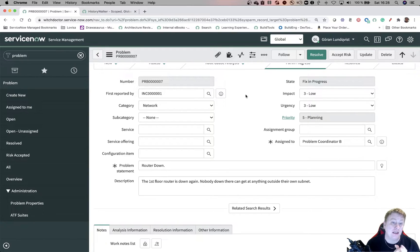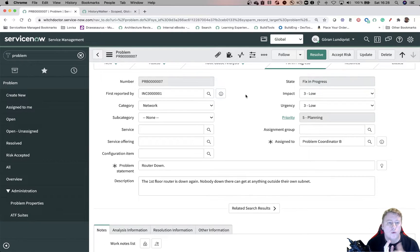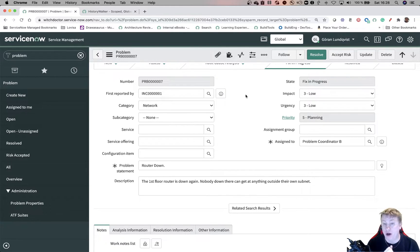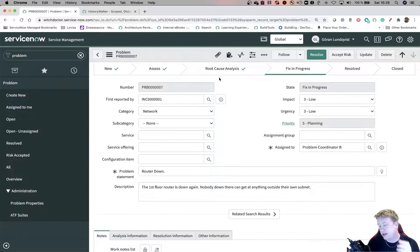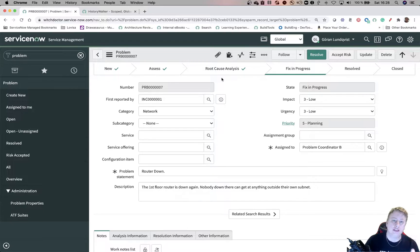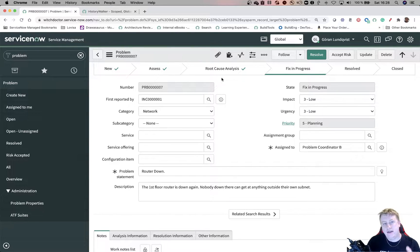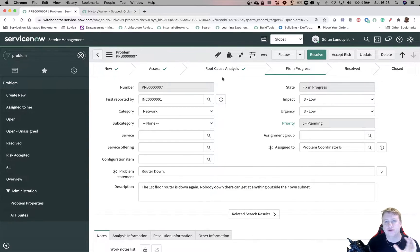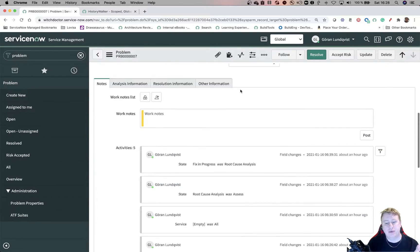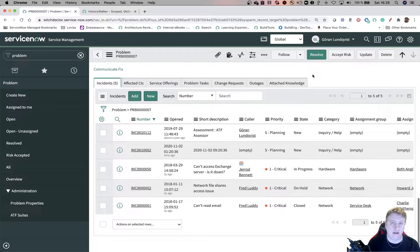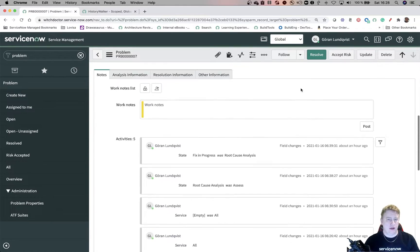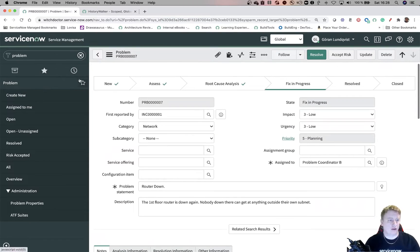But what I want to know is which of these incidents has been added to the problem after the problem went into state root cause analyze. This is demo data from the instance I'm using. So it can look a little bit weird, but don't care about that. Just use this as a proof of concept. So basically what I will do is I will use the history walker to find out when did the problem go to state root cause analyze.